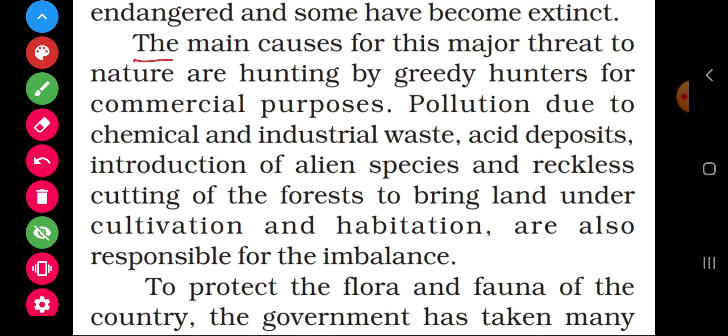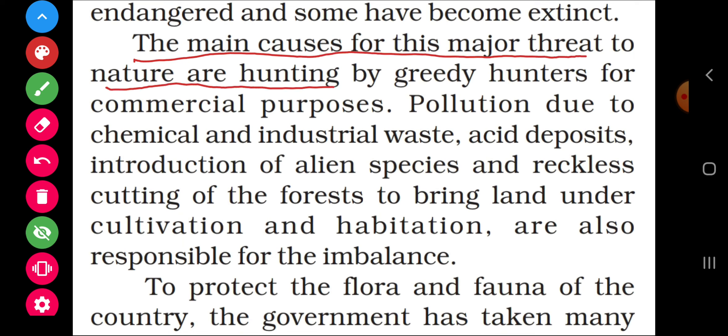The main causes for this major threat to nature are hunting by greedy hunters for commercial purposes — shikaris (hunters/poachers) who hunt animals and plants illegally.